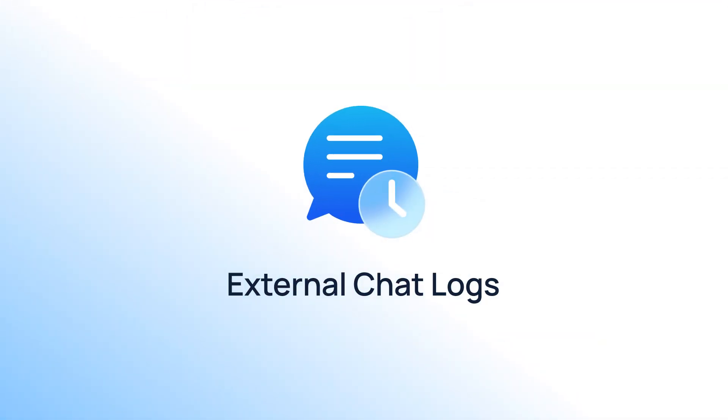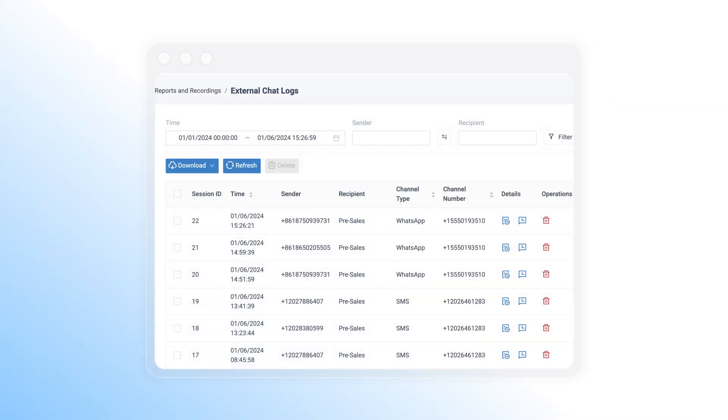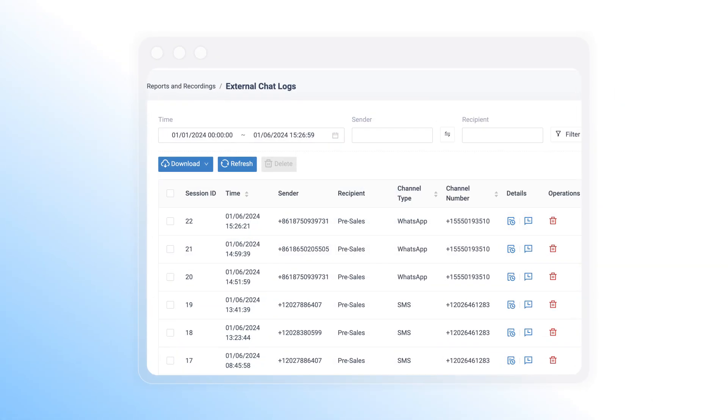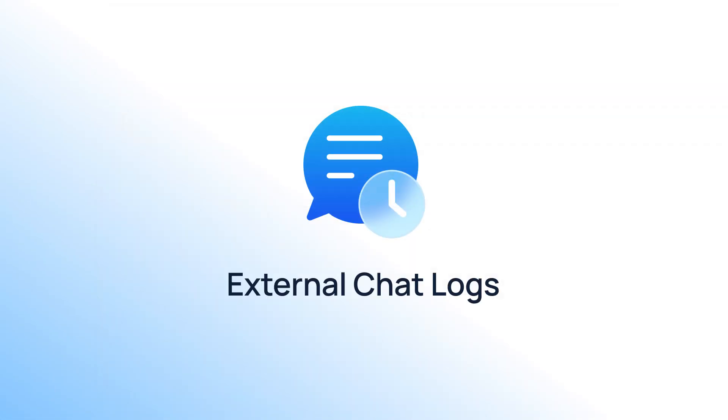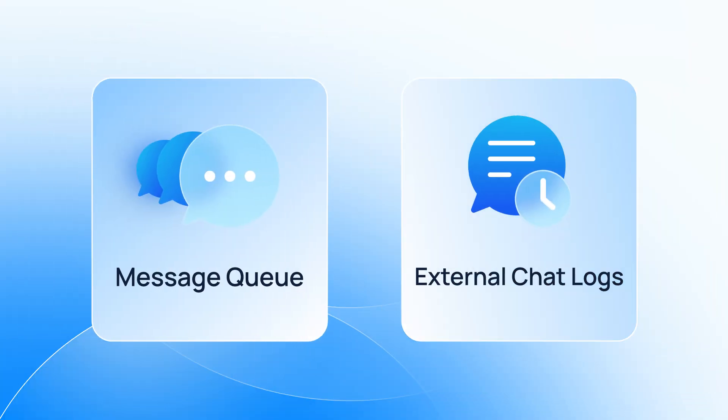Together with the message queue, brand new chat logs are also added for managing your Omnichannel contact center.